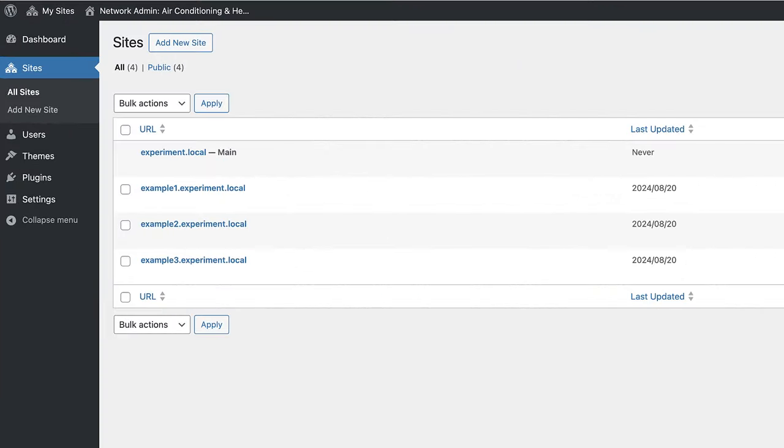With Multisite, you can manage all these websites from one central dashboard, making it easier to update themes, plugins and core files for all sites at once.